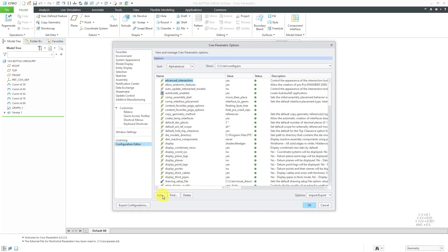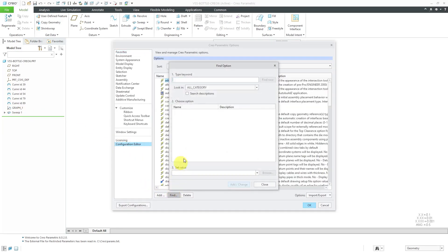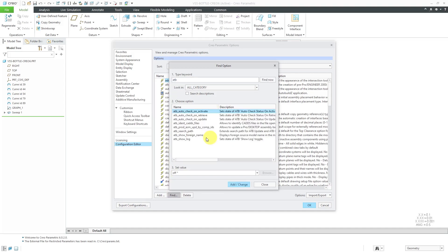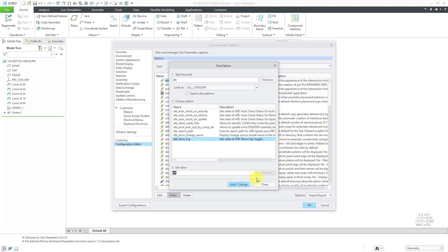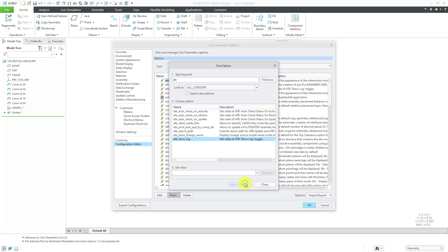Let's click the Find button and I'm going to use the keyword ATB and then hit Find Now. There are a few different options I'm going to set here. First off, ATB_show_log, the default is on. I'm going to set that to off and then add/change that one.